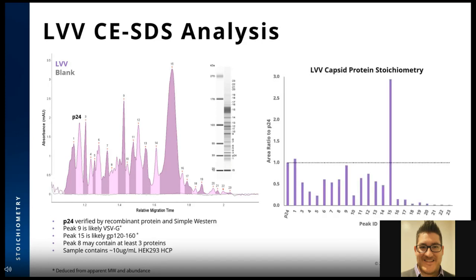We performed the LVV capsid protein stoichiometry measurement using P24 as the fixed protein at one. Because P24 is the major capsid protein inside of LVV, ensuring consistency in its levels relative to other proteins is critical.